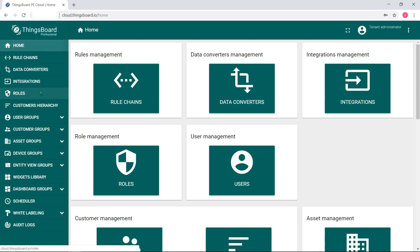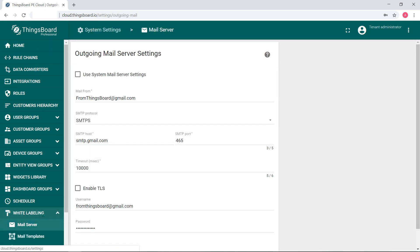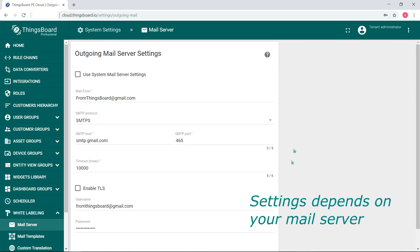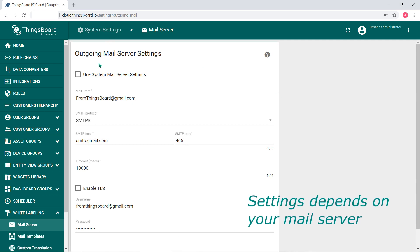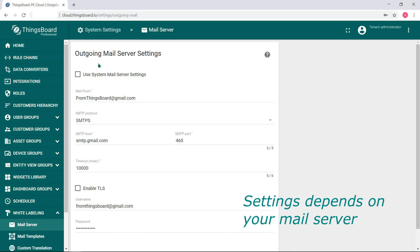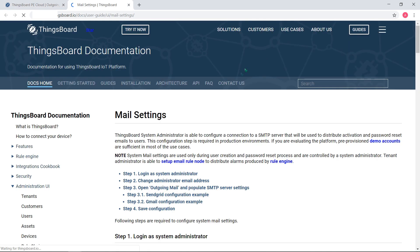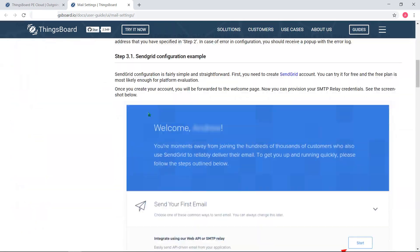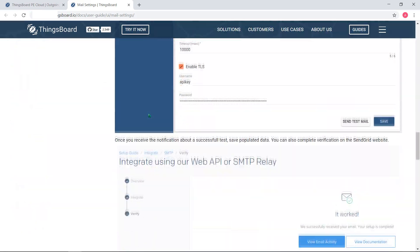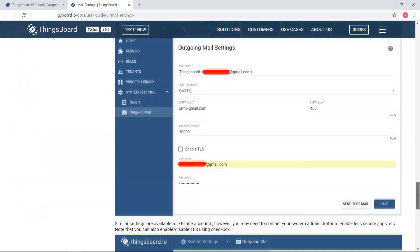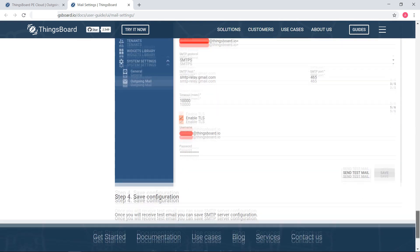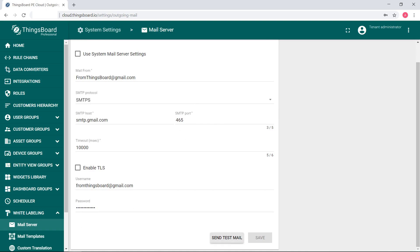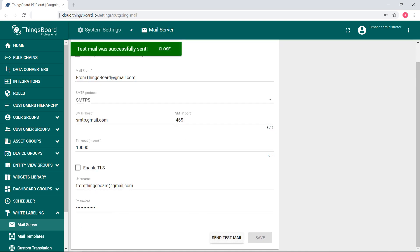ThingsBoard is not a mail server and it cannot send emails by itself. You need to set up the mail server. Go to the white labeling, then mail server, you'll see the outgoing mail server setting. You need to modify these settings like every typical email client according to your system's settings. Click the send test mail button and check if the mail will be sent successfully or not.